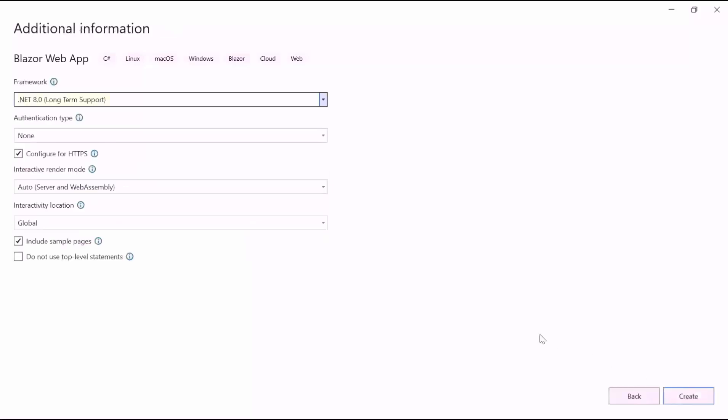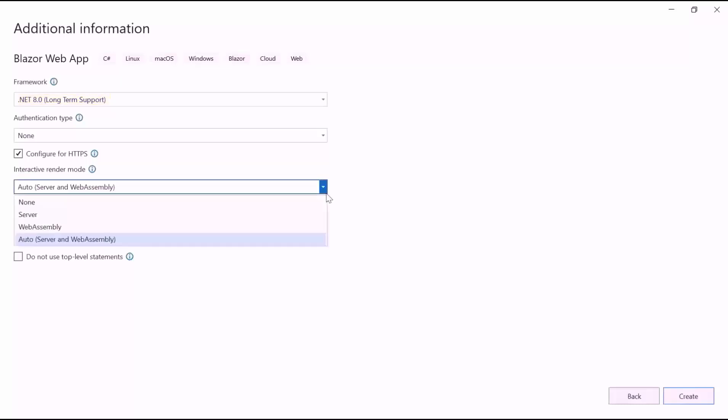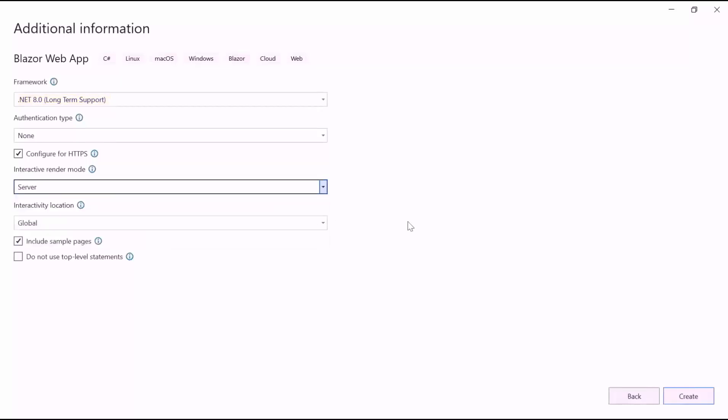I am using .NET 8 as the framework for this project and I changed the mode to Interactive Server because this component is fully compatible with server interactivity mode apps. To learn more about Interactive Render Modes, check out the video linked in the YouTube card above.